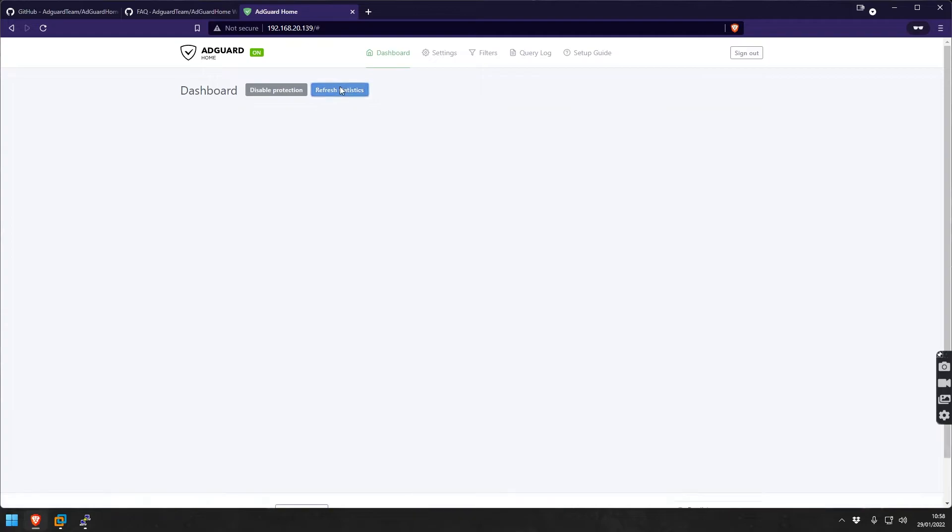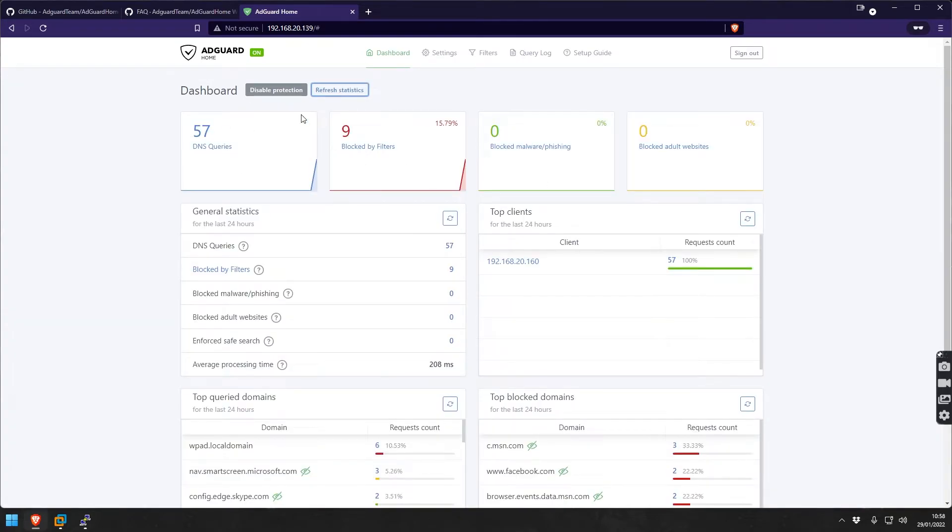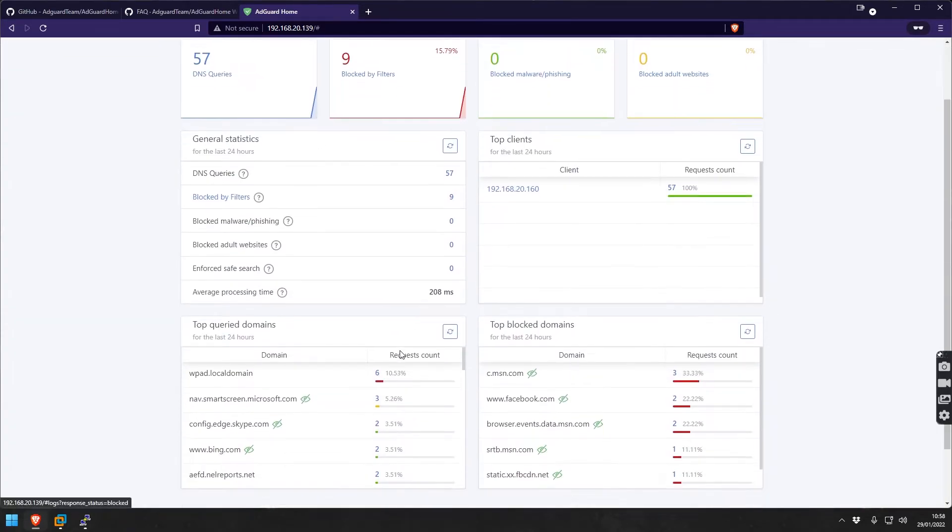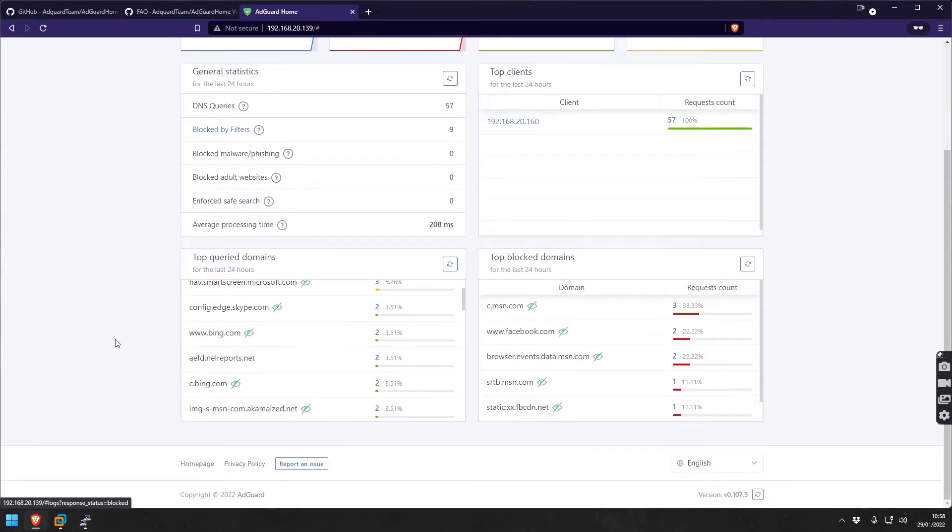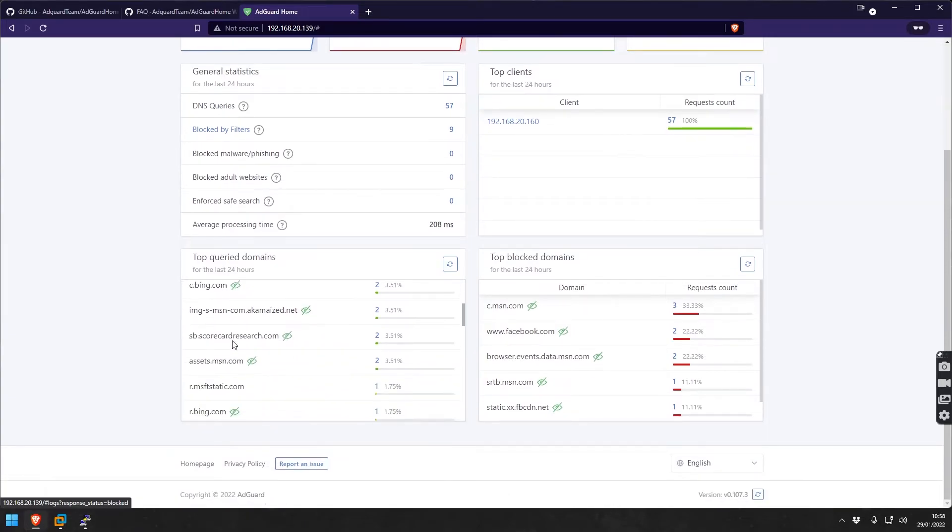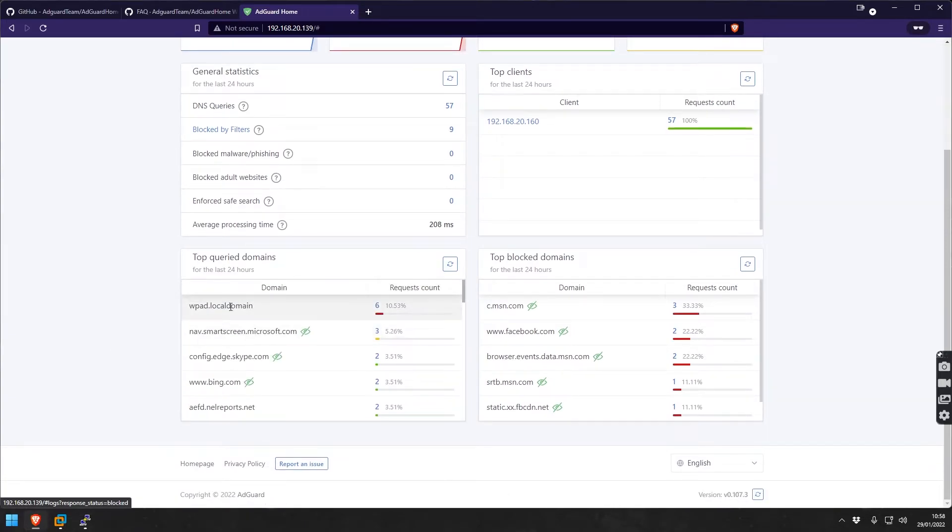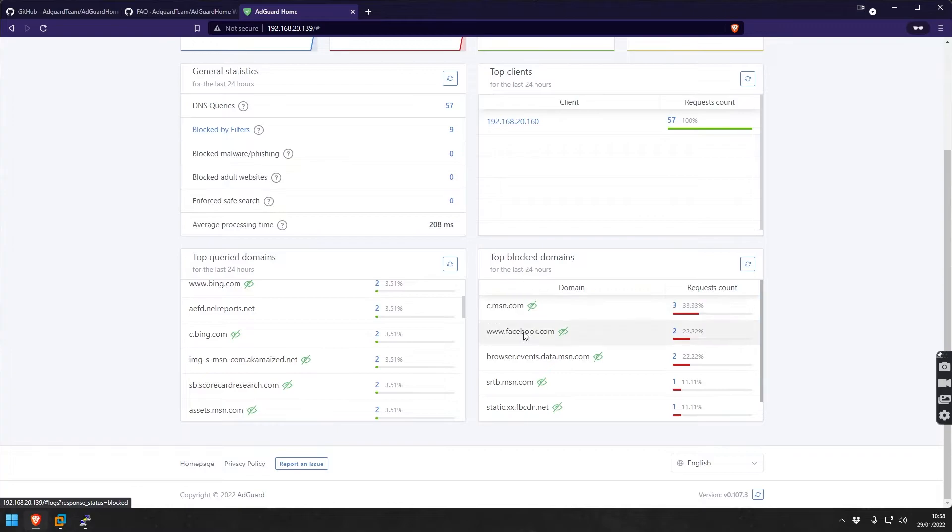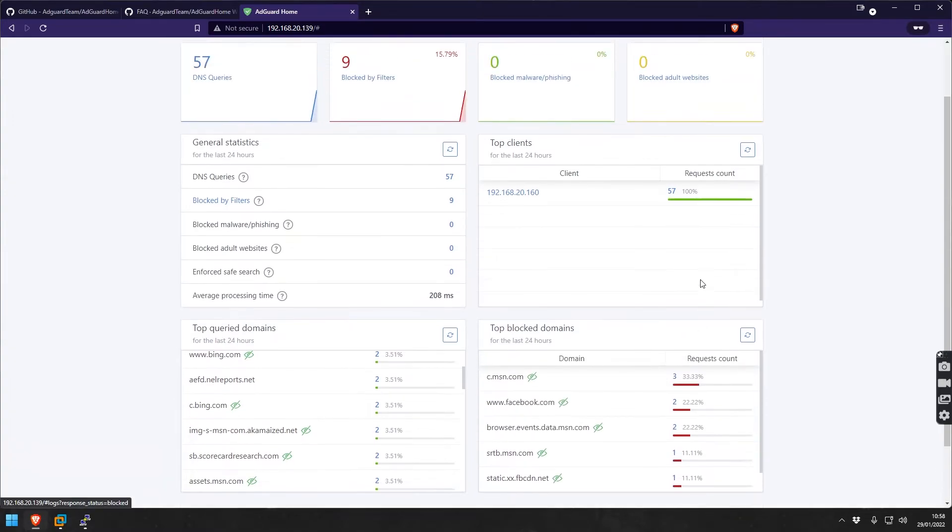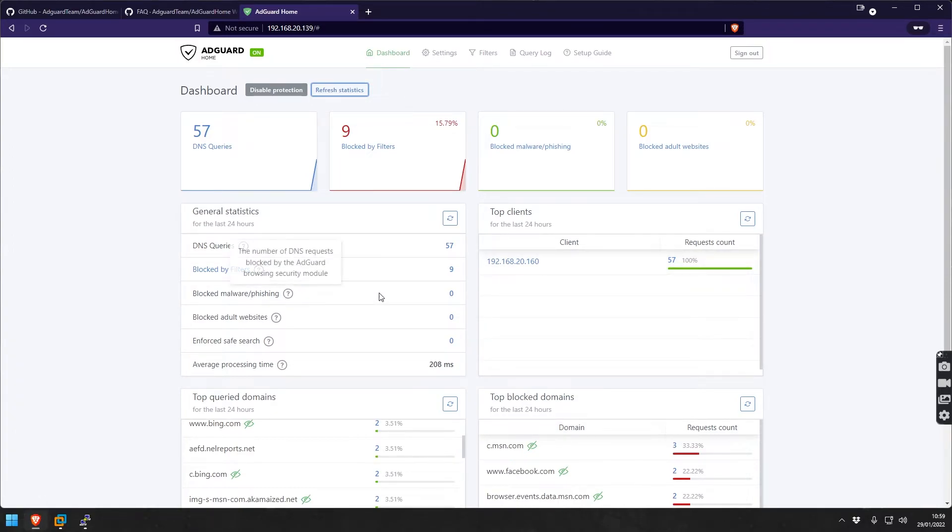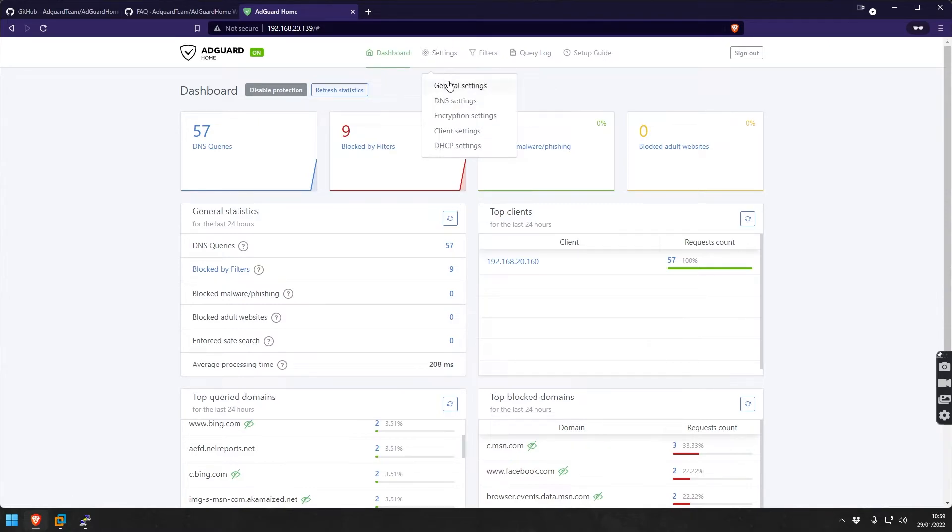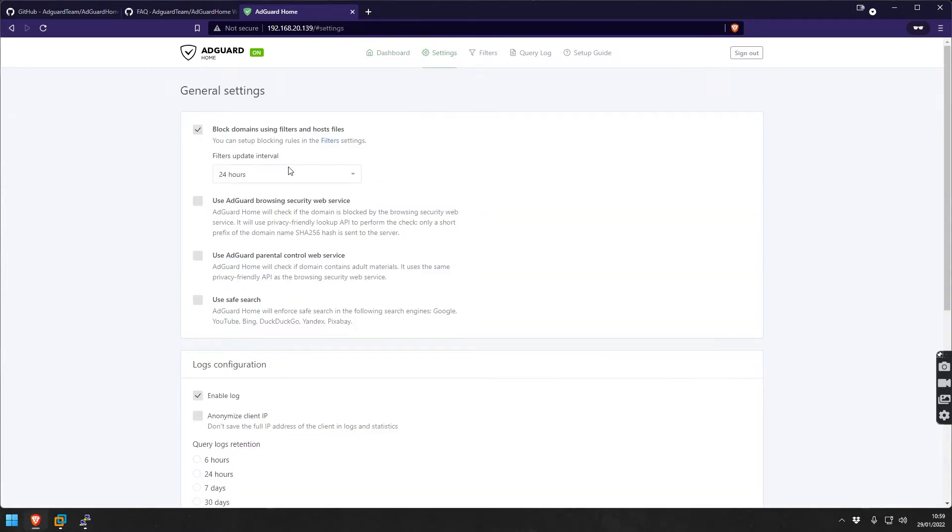Here you can refresh the statistics. Obviously there's a lot of information that you get - top queried domains, top blocked domains, top clients. Right now obviously we don't have more than one, it's just one, but all this you will see here.